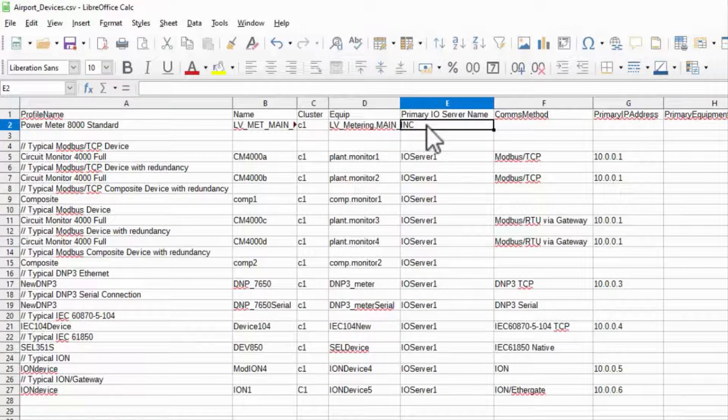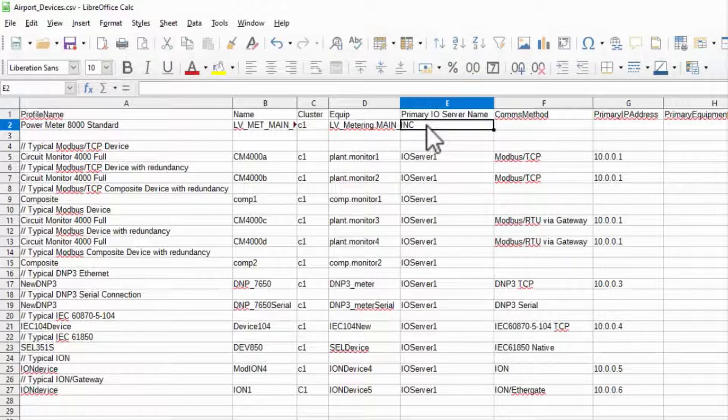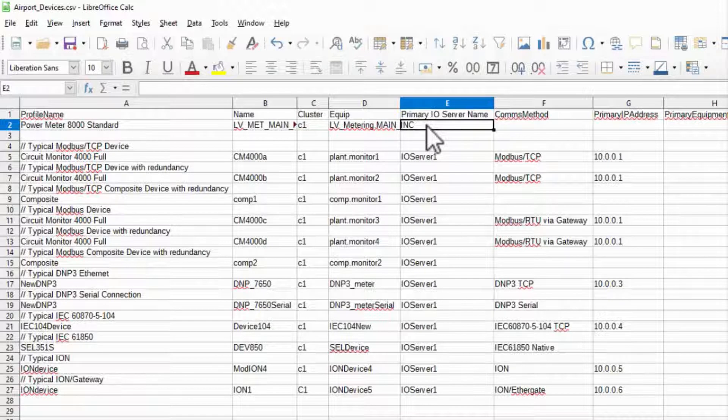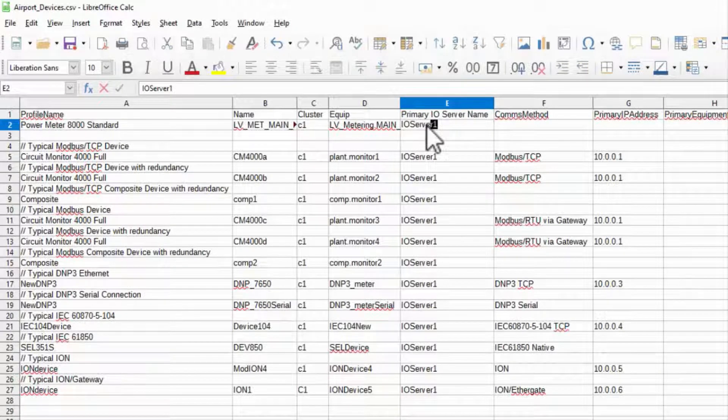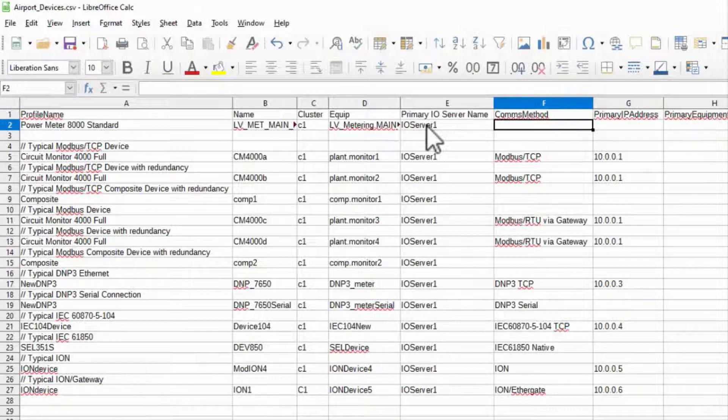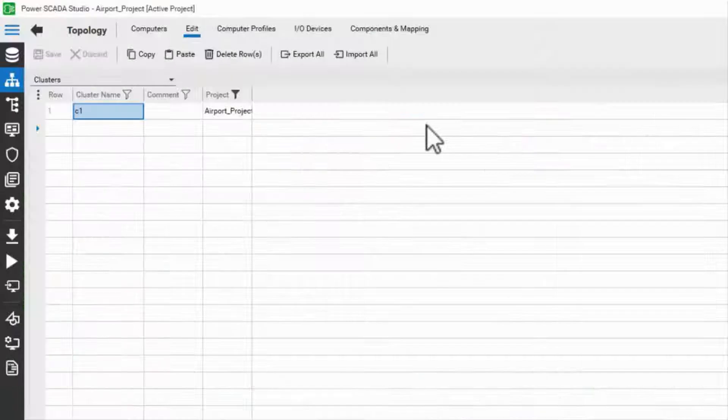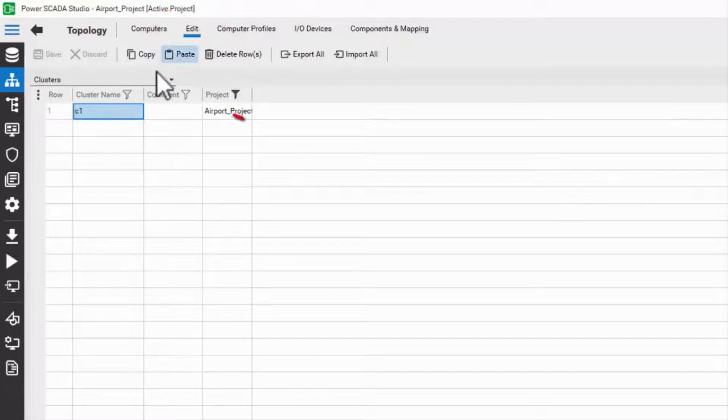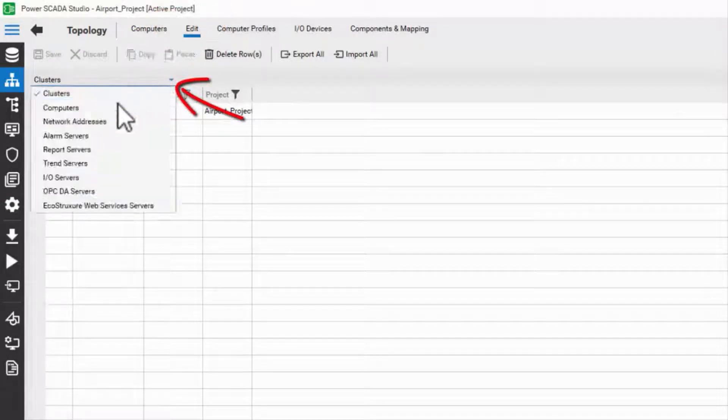Similarly, the primary IO server was added with the default starter project. We'll discuss load balancing and redundancy later, so I'll just add the default IO server 1. This is also found under edit, IO servers in studio.